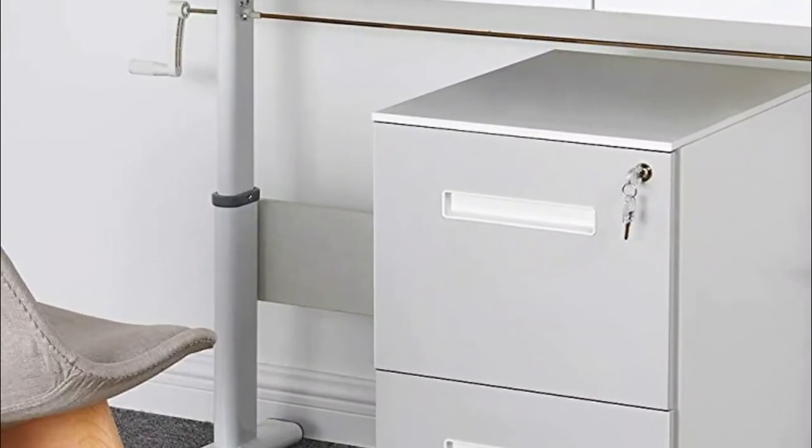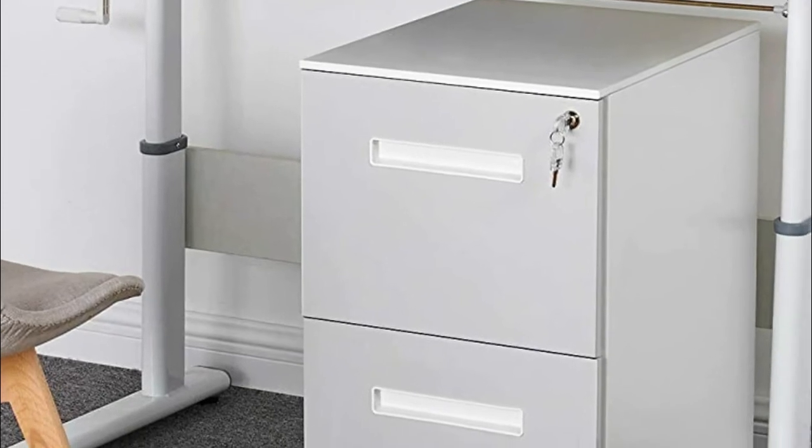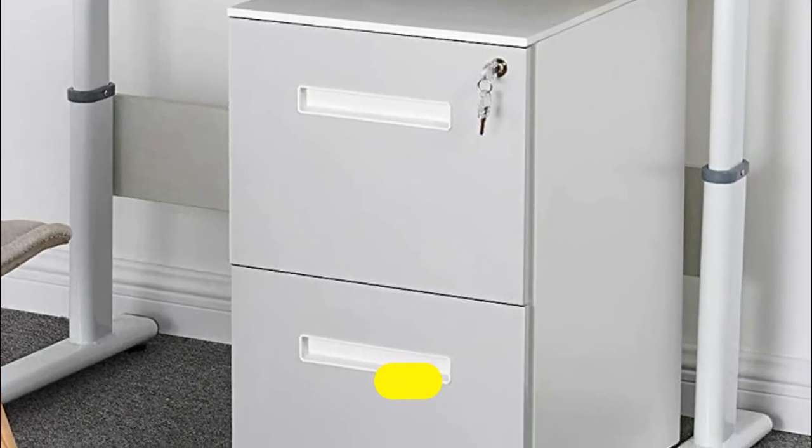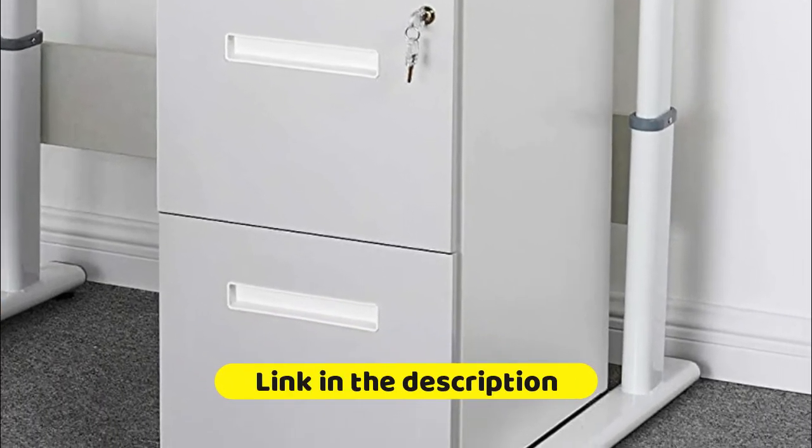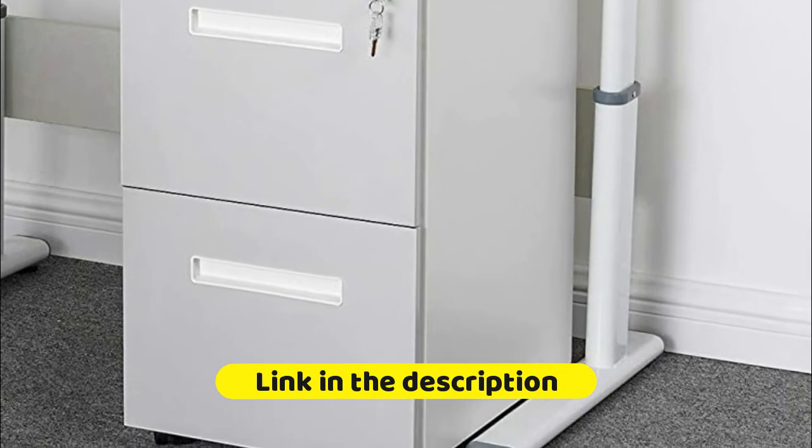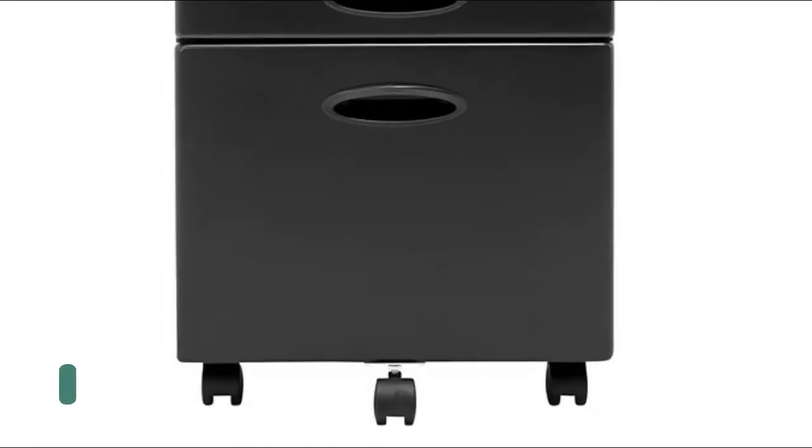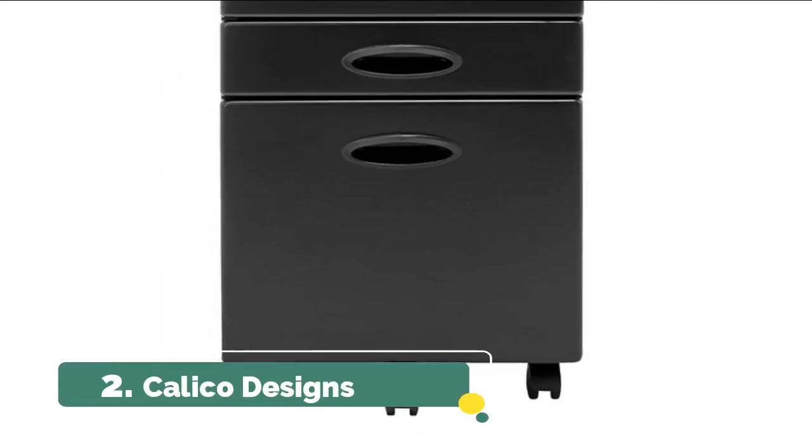Built-in sliding rail helps you open and close the drawer smoothly with little effort, and it doesn't make much noise, which is a great design for office workers to create a quiet environment. Number 2. Calico Designs.